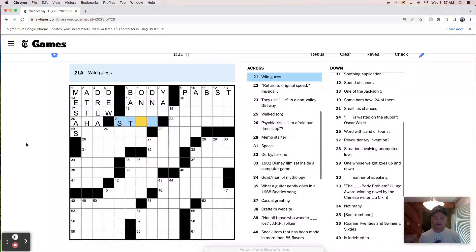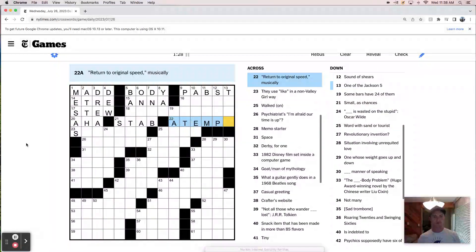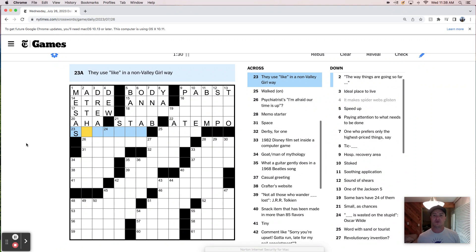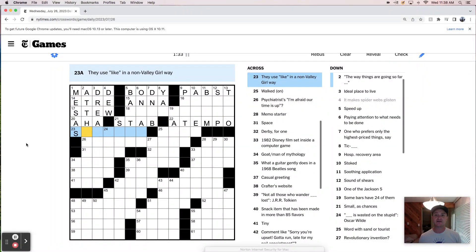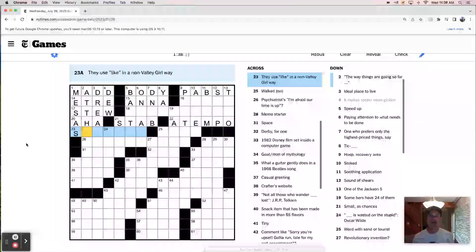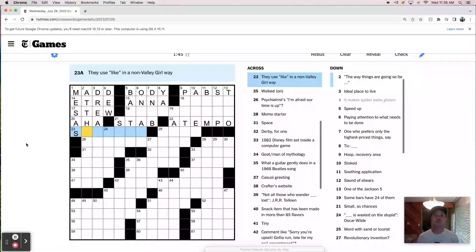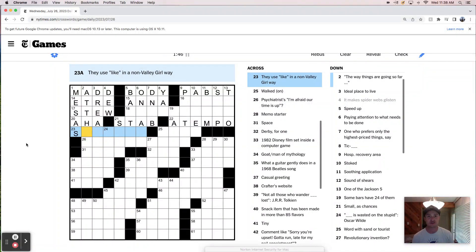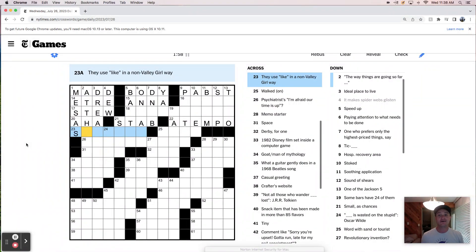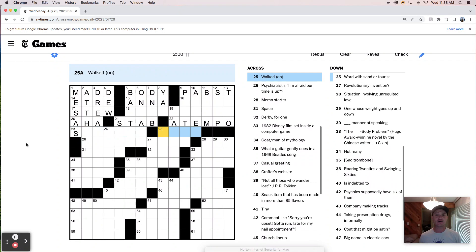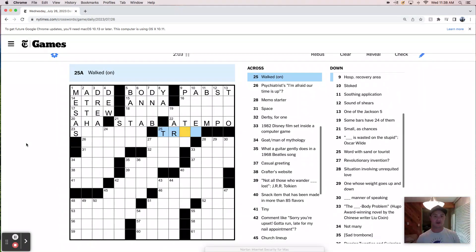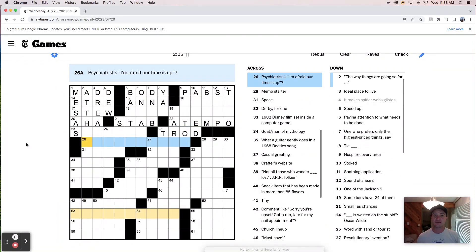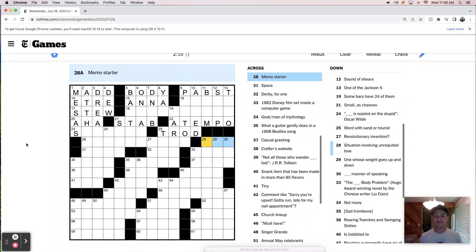Wild guess is a stab. Return to original speed, musically. Is that like a tempo? They use like in a non-Valley Girl way. Hmm. On the Valley Girl note, though, I watched Buffy the Vampire Slayer, I think from 1992, something like that. Buffy was very much a Valley Girl, as were all her friends, including Hilary Swank. Forgot that she was in it. So that's my Valley Girl story. Hope you liked it. Walked on, it's trod on. Psychiatrists, I'm afraid our time is up.